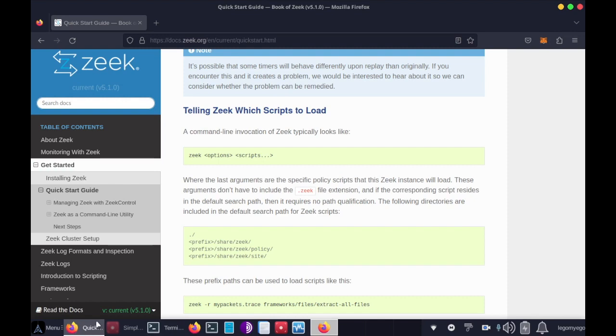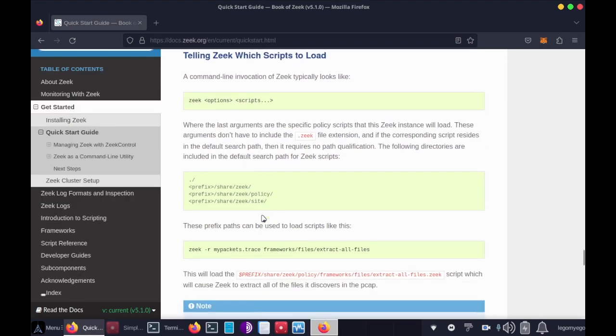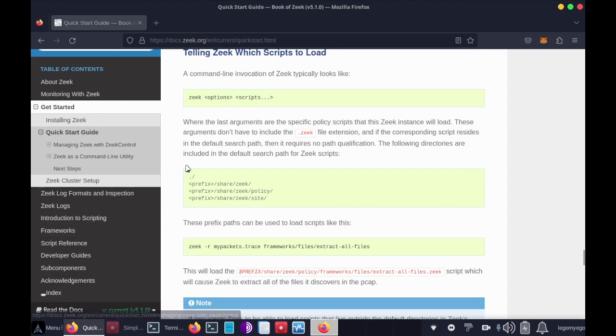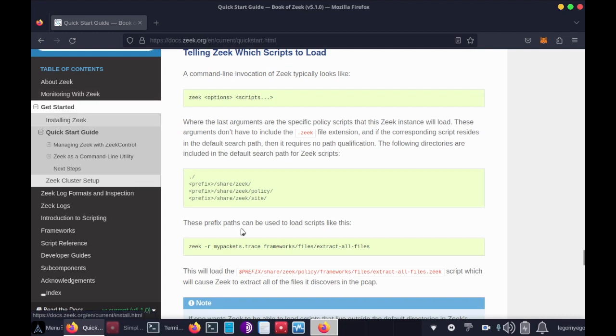Please check out docs.zeek.org for more information. They have a great piece of documentation here.